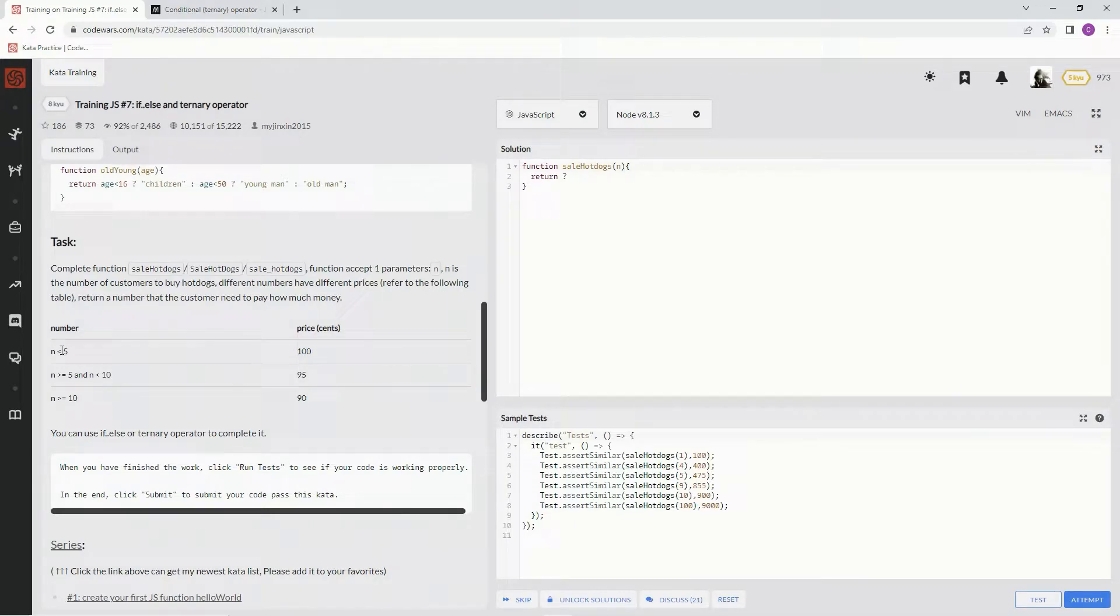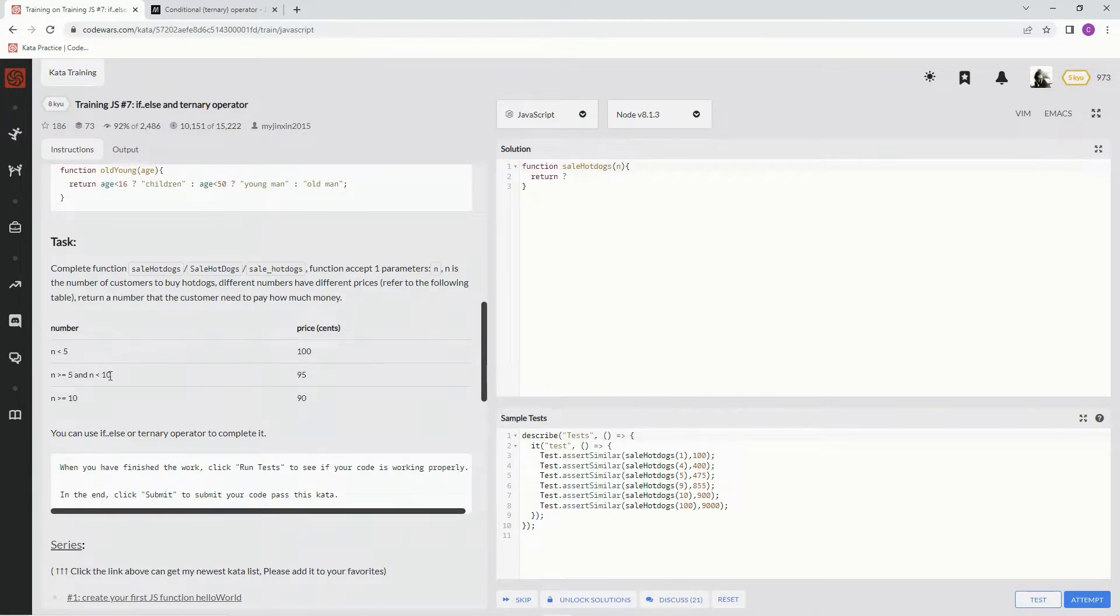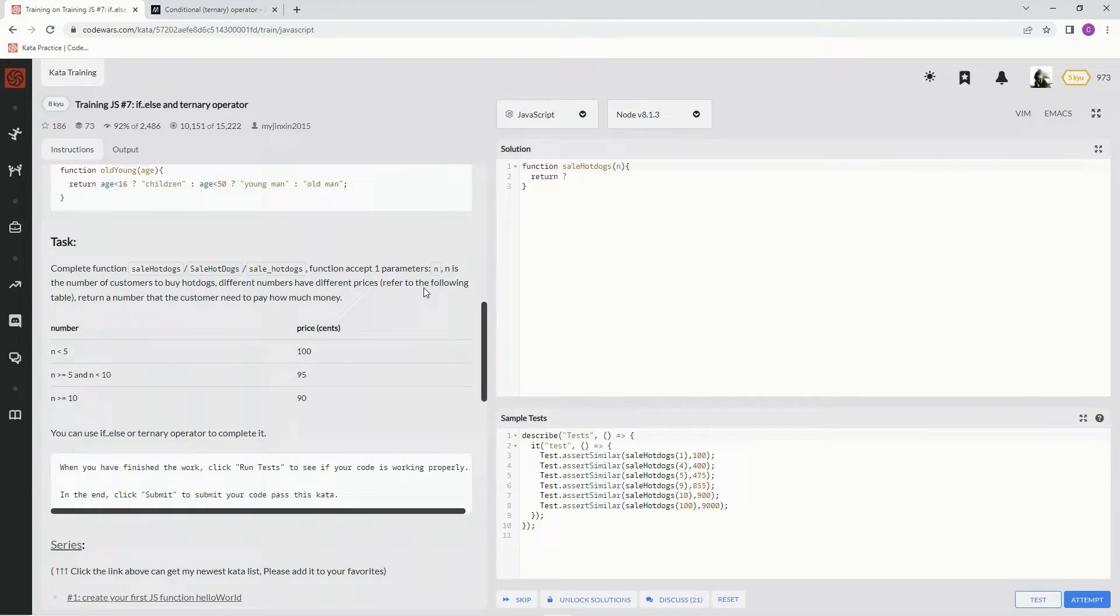So, if it's less than 5, charge them 100 cents. Between 5 and 10, 95 cents. Over 10, 90 cents.